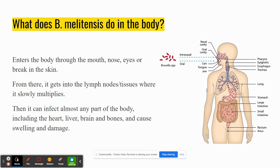So what does it do in the body? It enters through an opening of the body — a break in the skin, the mouth, nose, or eyes — and it gets into the lymph nodes and tissues, where it slowly multiplies. Then it can infect almost any part of the body: the heart, liver, brain, and bones, and it causes a lot of swelling and damage.